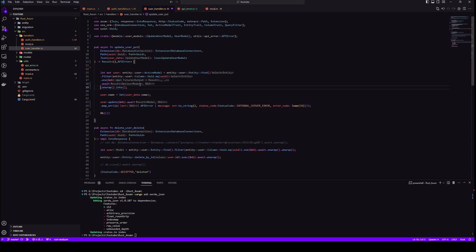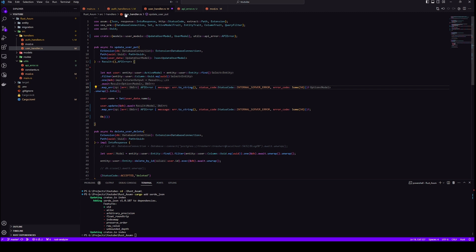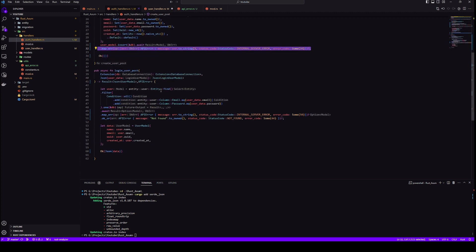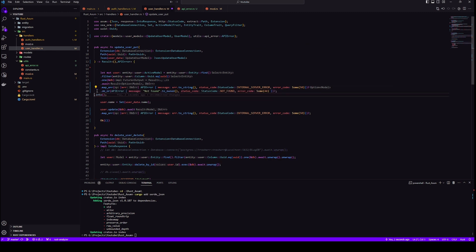And this one we will need to do both map error and ok or because we want the active model and we get active model from model. And if our model is none, then it should give an error.